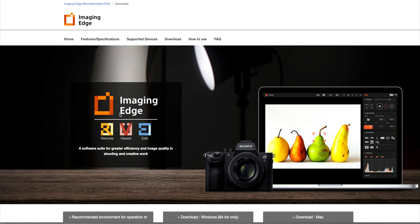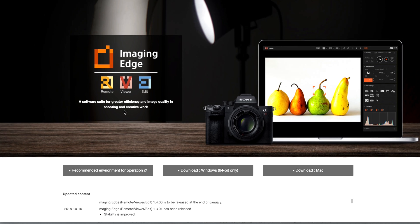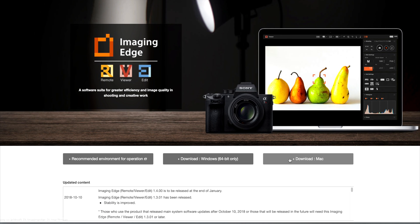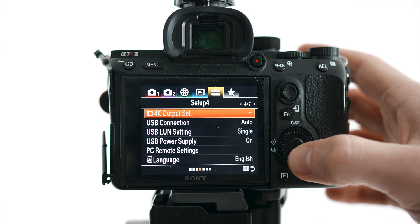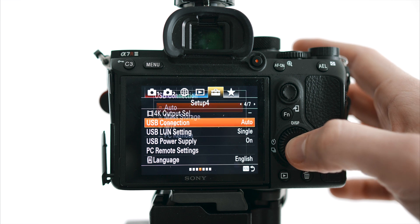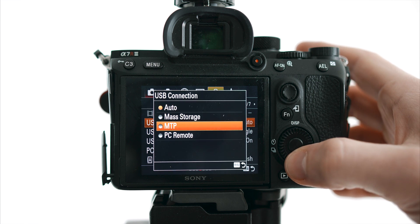First, download Sony's Imaging Edge software—I'll put a link in the description. Set your camera's USB connection to PC Remote.